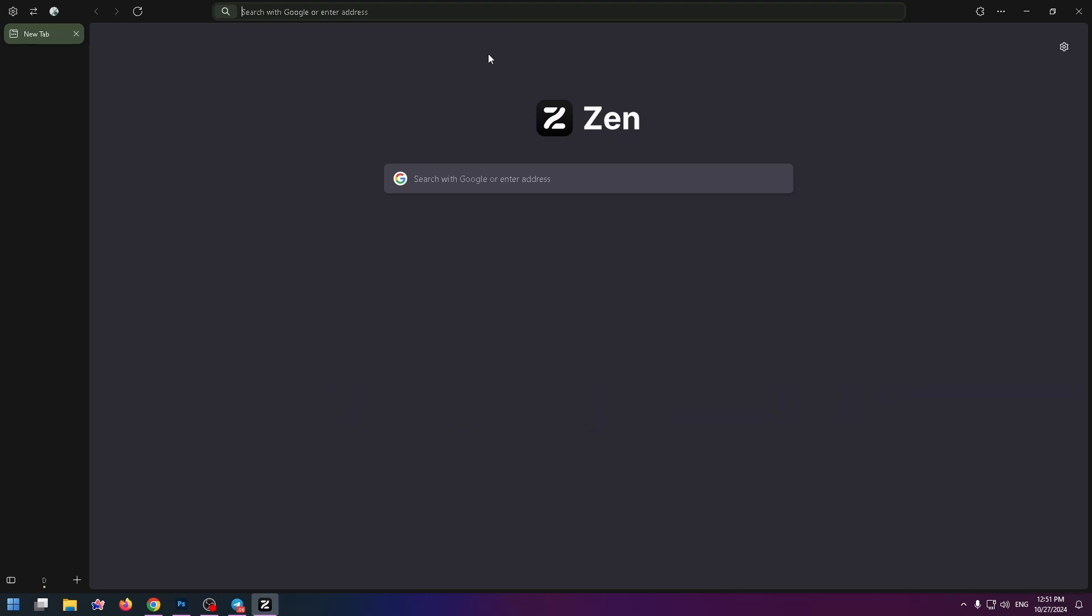So Zen browser is a pretty new browser and many people don't know how to do it. Now you can see that there is no toolbar at the top.